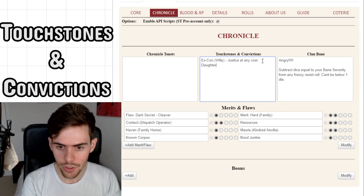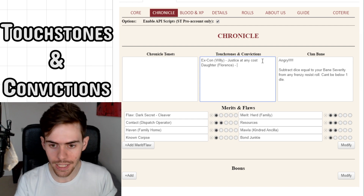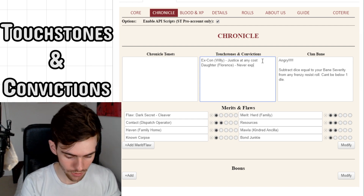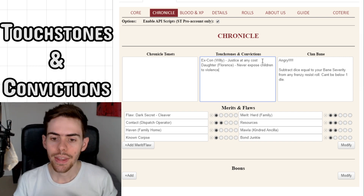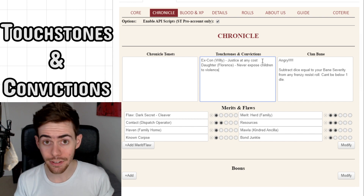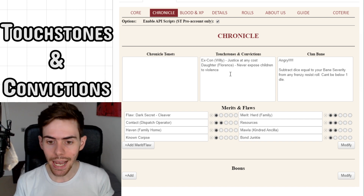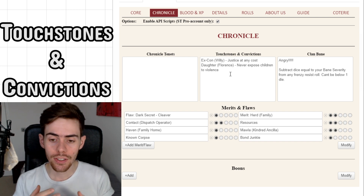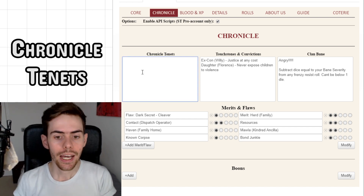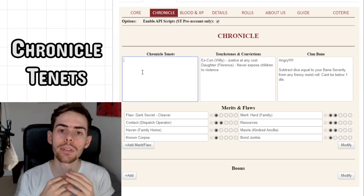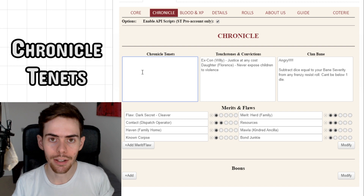There's probably also going to be a daughter or son — Florence — who will represent 'never expose children to violence,' which connects him to the justice and to the family he has to feed from. If anything bad happens to these touchstones, stains appear on your soul and that can affect your humanity rating. Chronicle tenants — there's a box for them on the sheet — are something you, your group, and your storyteller all decide together, so you don't have to decide that by yourself.